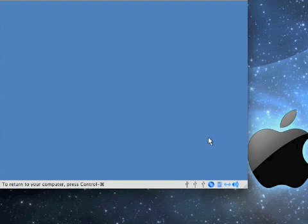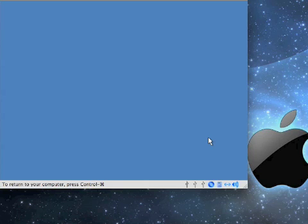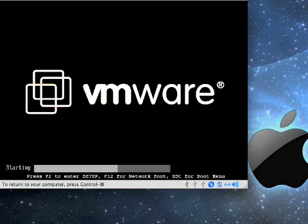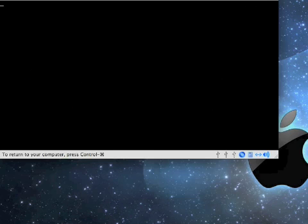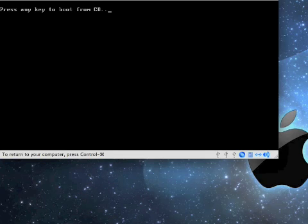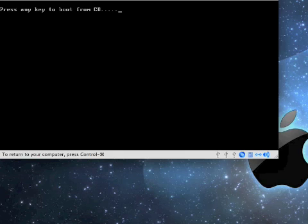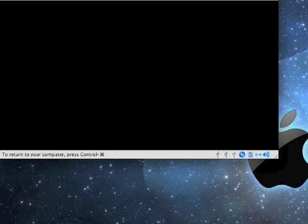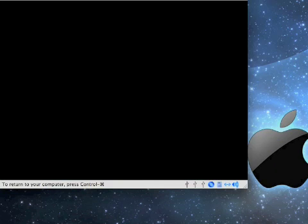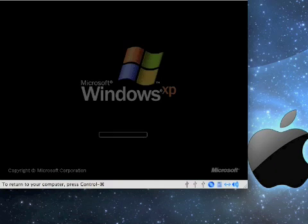When the graphical setup of Windows is done, it will reboot your computer. Again, ignore the message, press any key to boot from the CD, and let it boot up from the hard drive on its own.